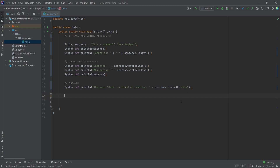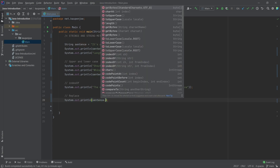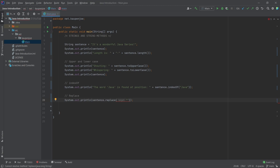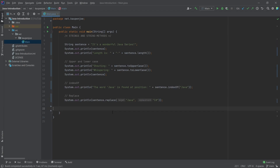We can also replace something in that string — that's pretty cool as well. We can say sentence.replace() where we can replace a character sequence, which is pretty much simply a string. And then we replace the word 'Java' with 'C sharp', and then it becomes 'it's a wonderful C sharp series' — although they are very similar languages. So we've already done some really cool things: getting the index, replacing stuff, making things upper and lowercase.